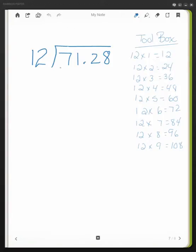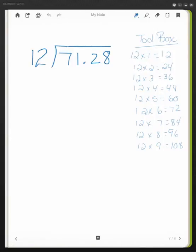So here we have a problem, 71.28 divided by 12. You see here I have a toolbox. It's set up a bit differently than if I were using the partial quotient method. So I have 12 times 1, 12 times 2, all the way down to 12 times 9.